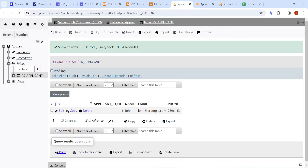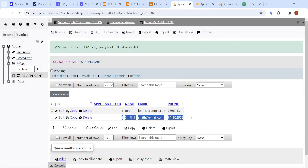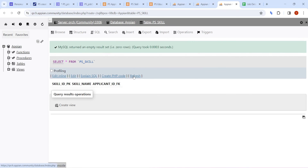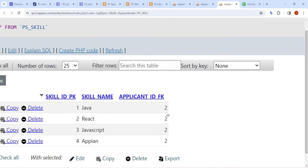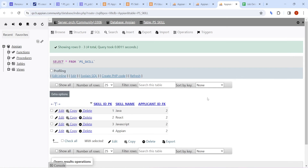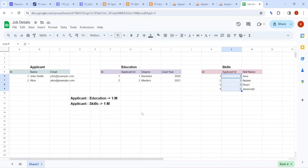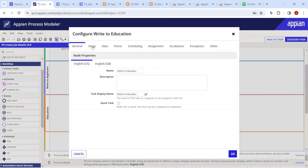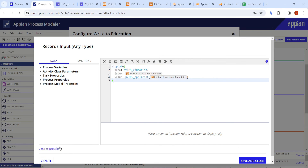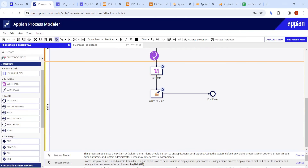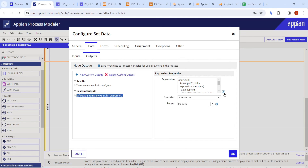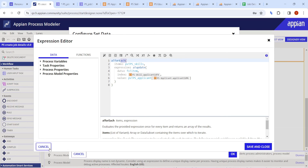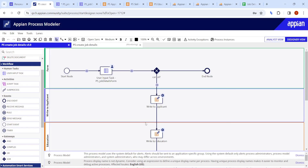Checking the database: refreshing the applicant table shows 'Smith' written at ID 2. The education table shows the record with ID PK 2 and the correct applicant ID. The skill table shows four skill rows, all with applicant ID 2. To summarize: for a single entity, use the update function directly. For multiple entities (like skills), loop through and apply the update function inside the loop.